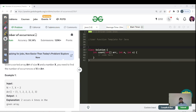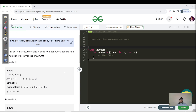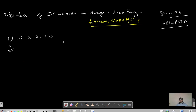Hello everyone, we are back again with the next video of our array searching playlist. Today's question we're going to cover is about the number of occurrences. Before starting, if you're new to the channel, please like, share, subscribe, and hit the bell icon to get regular updates. We have been given a sorted array of size n and a number x, and we need to find the number of occurrences of x in the array.